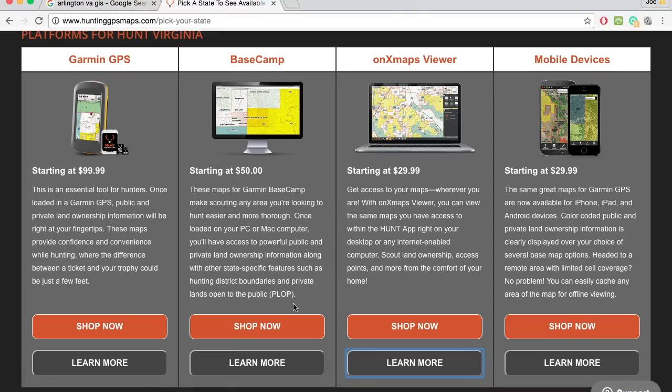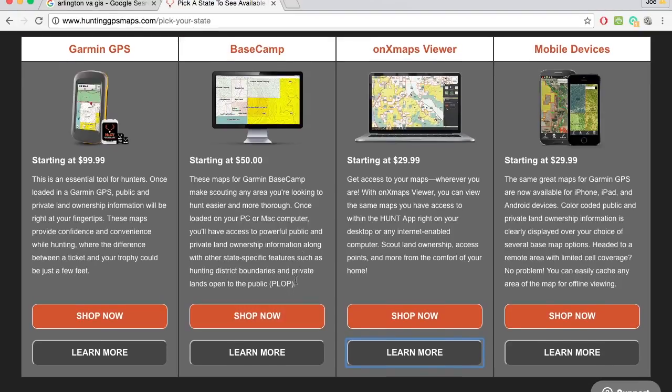As an FYI, there are commercially available softwares for whatever state you're hunting in. You can spend anywhere from 50 to 100 bucks to get property lines, land ownership, or public land locations. But more times than not, if you're like me, you may only have one or two parcels you're hunting, so spending 50 to 100 bucks isn't really feasible. So I'm going to show you how to do this for free.